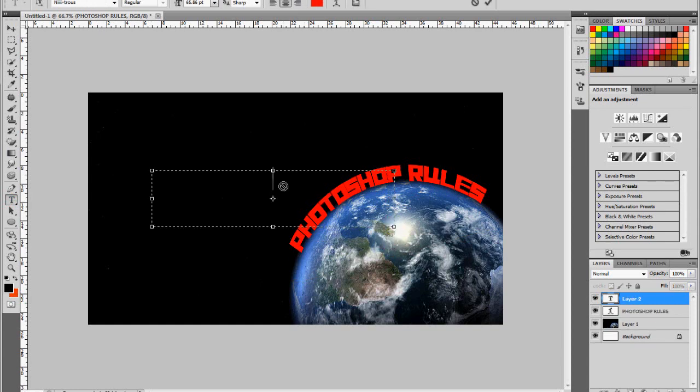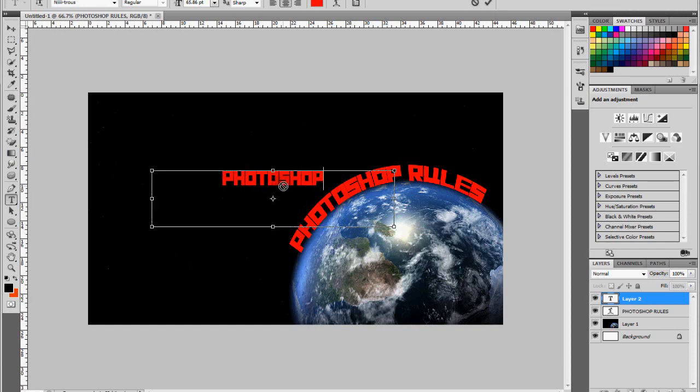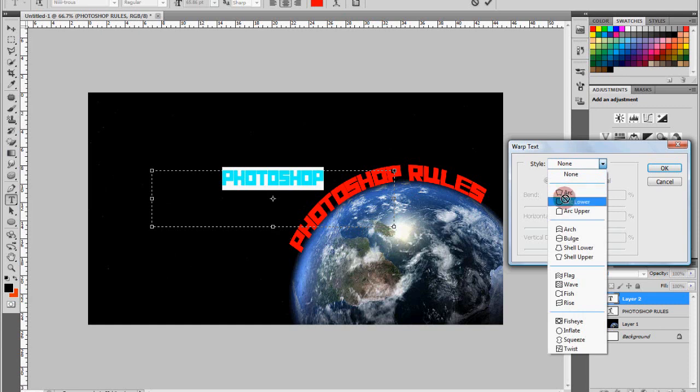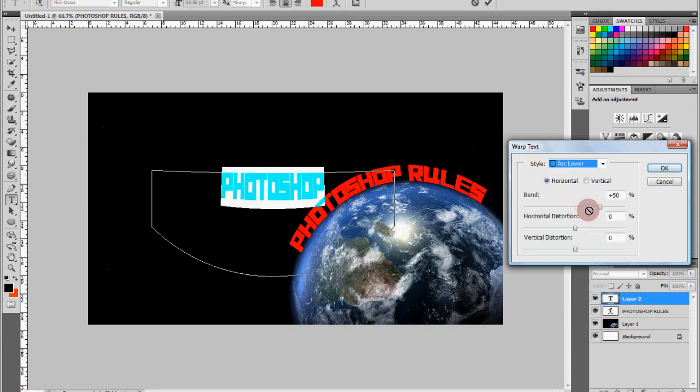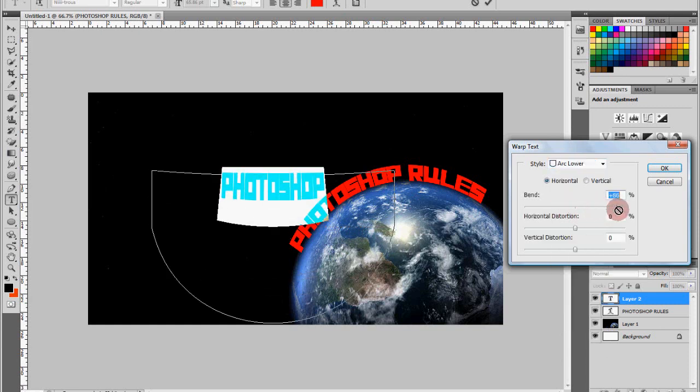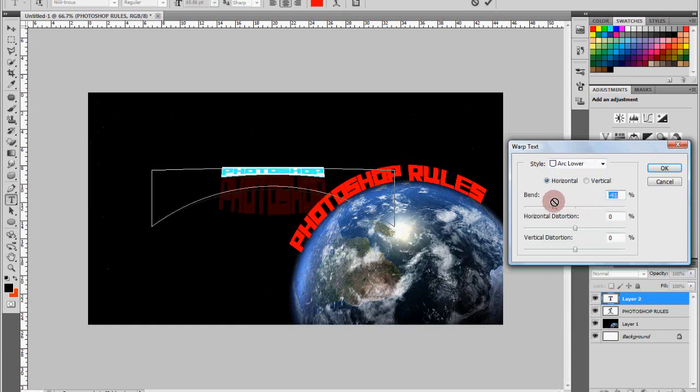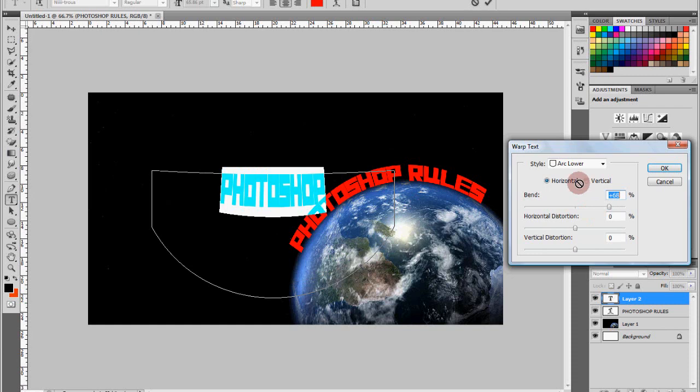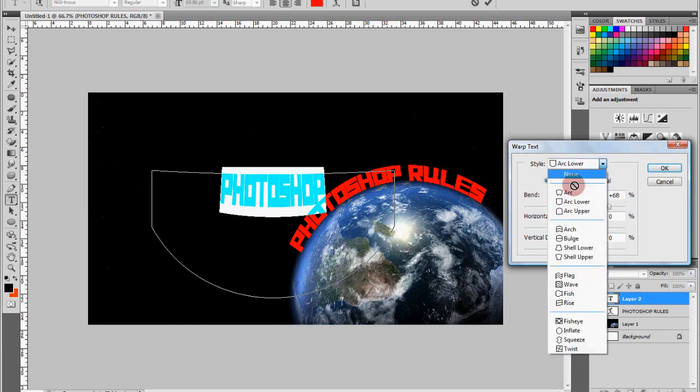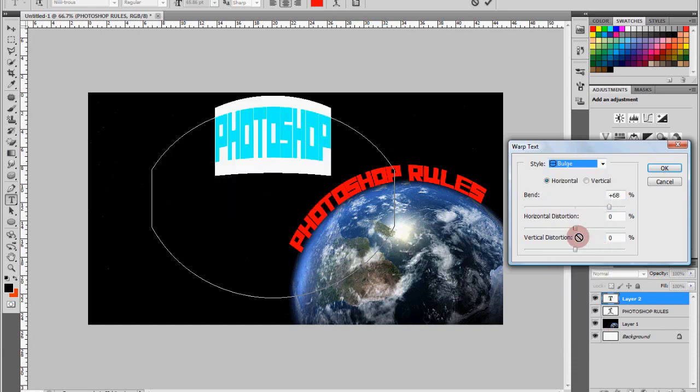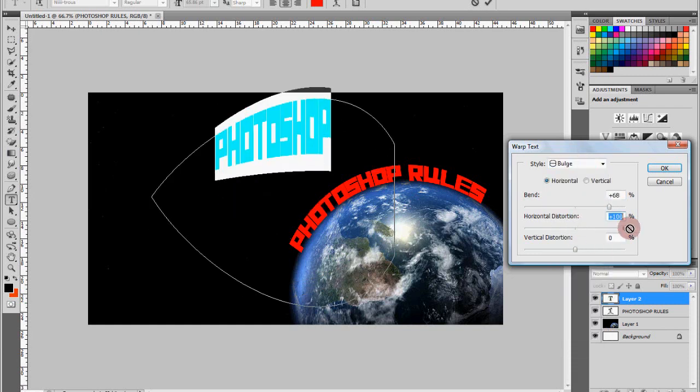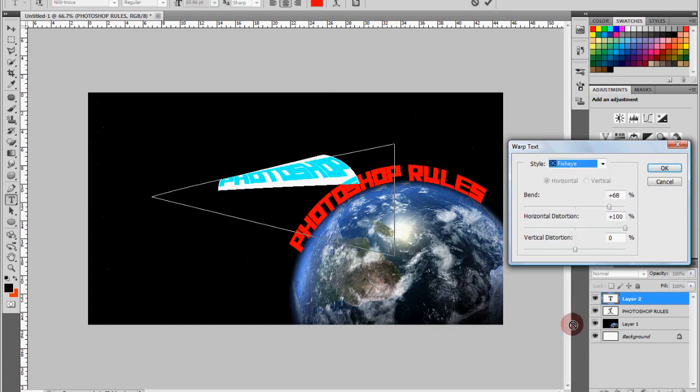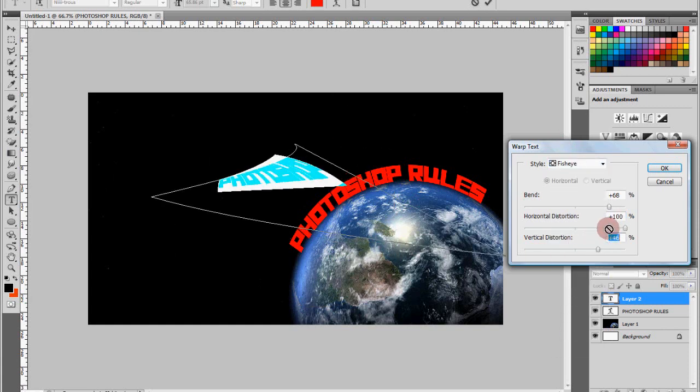some other effects, because there's quite a lot. So let's type Photoshop again and we'll go into Arc Lower - can you see how that works? How about Fisheye? Just really play